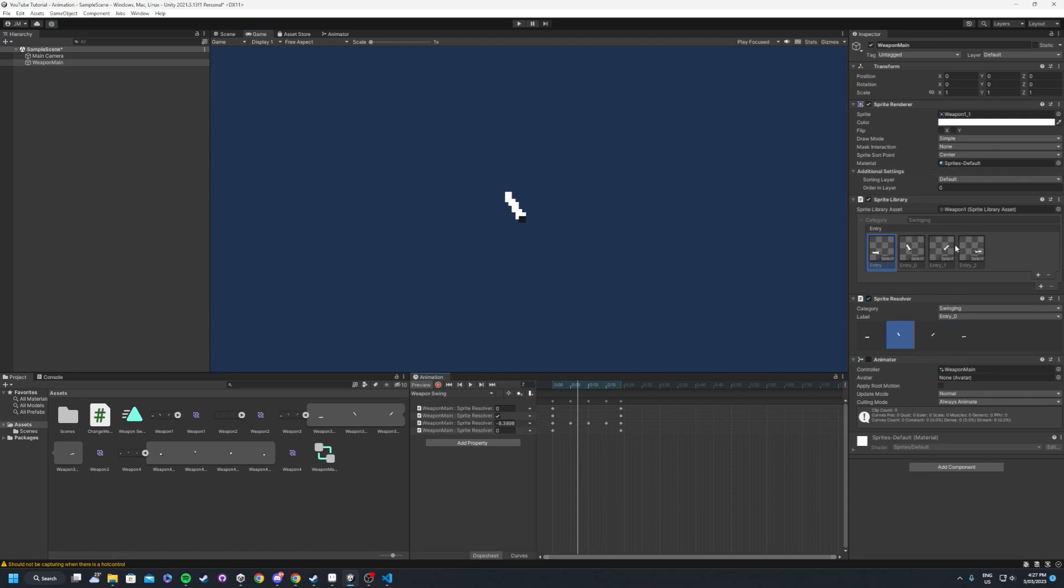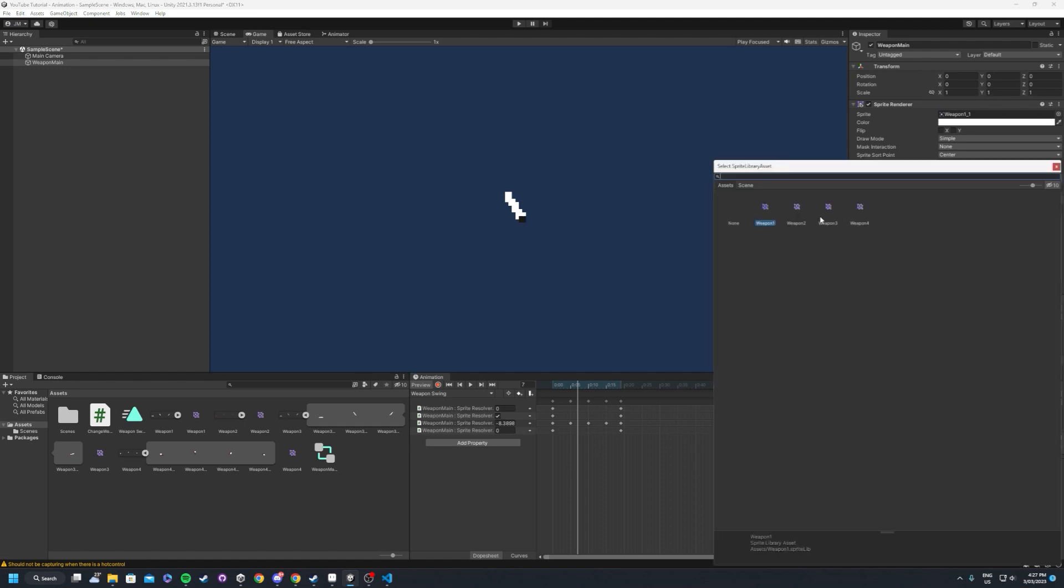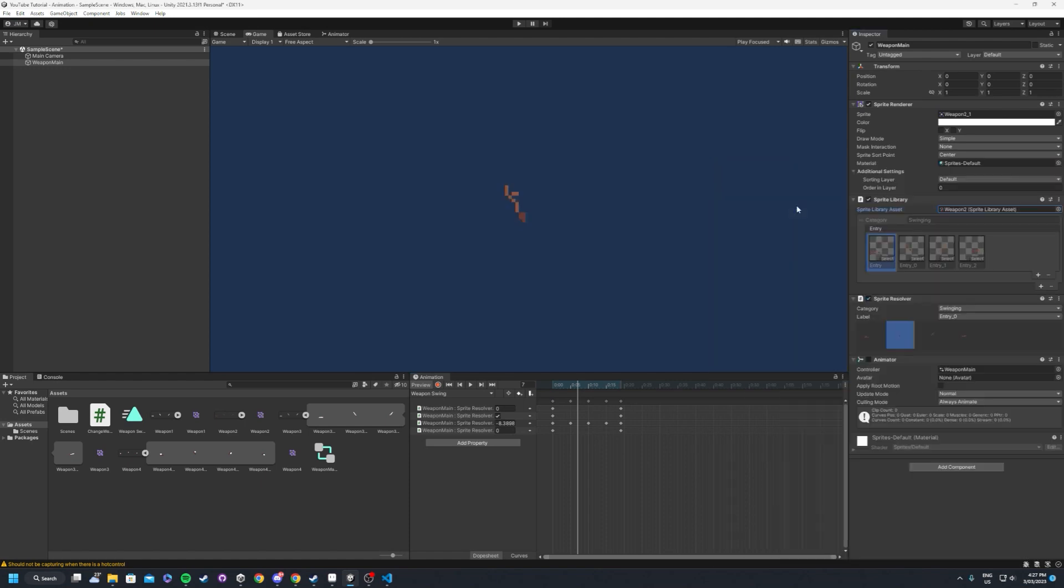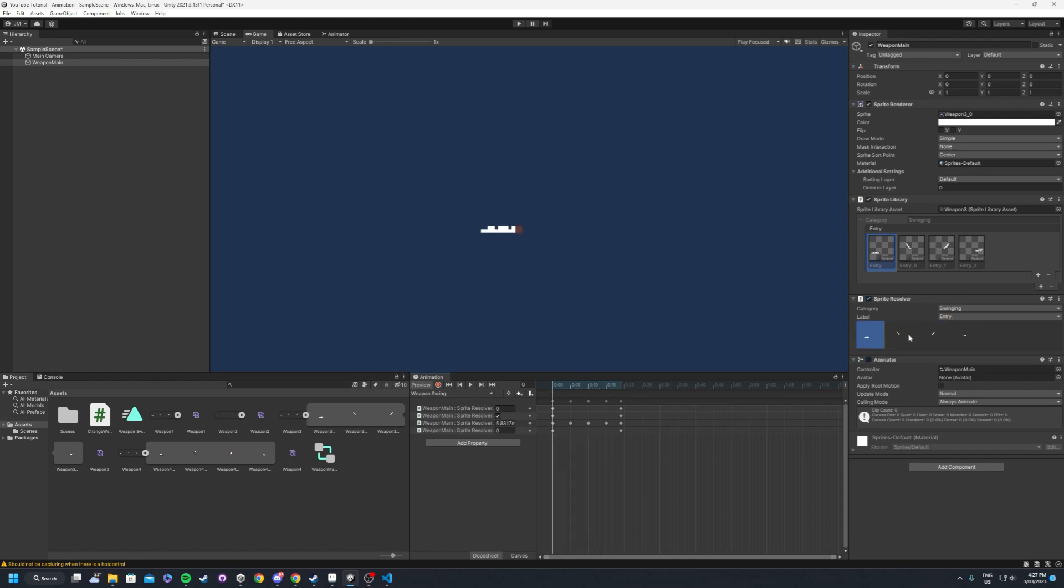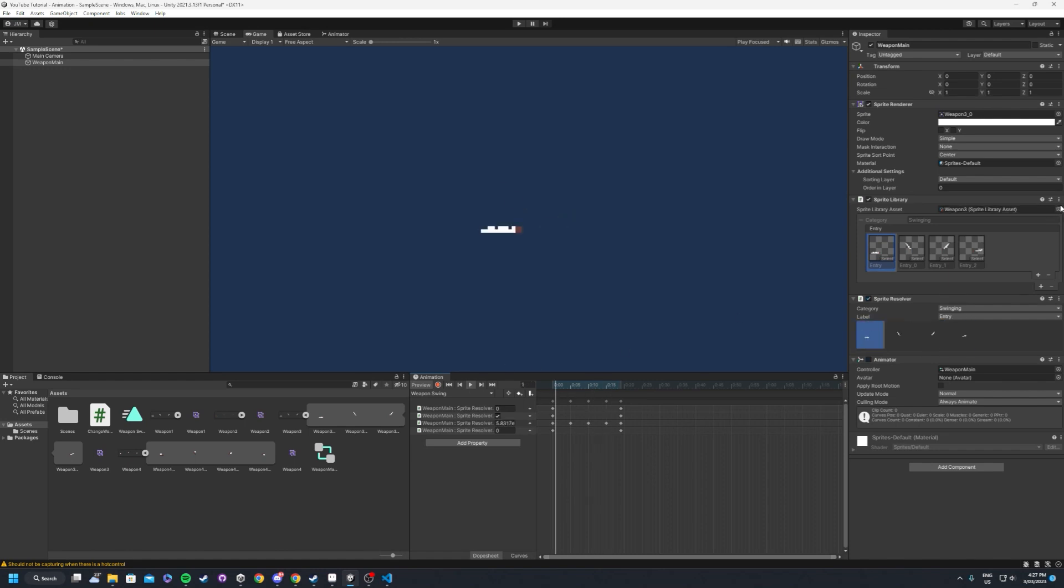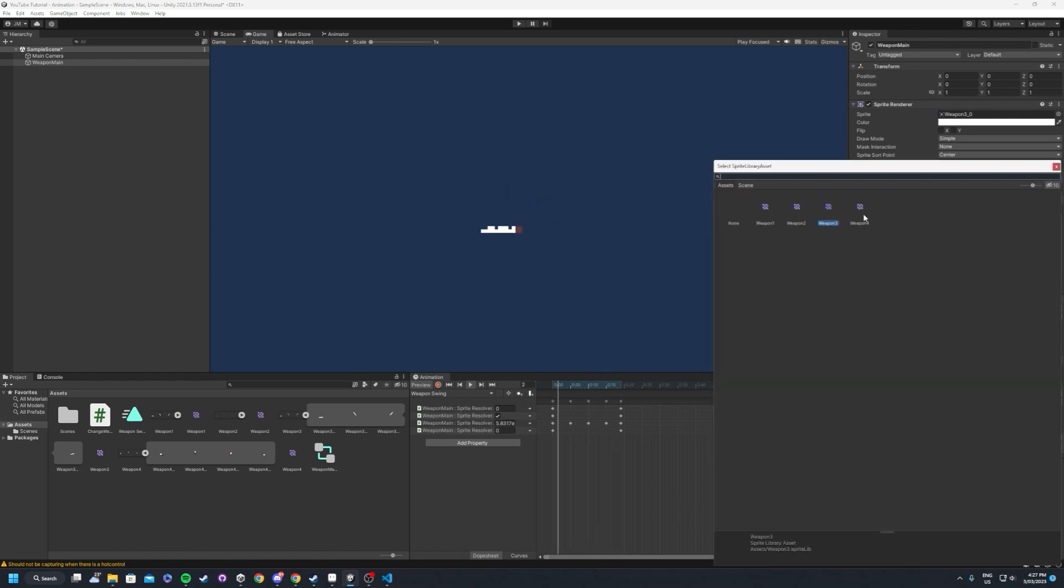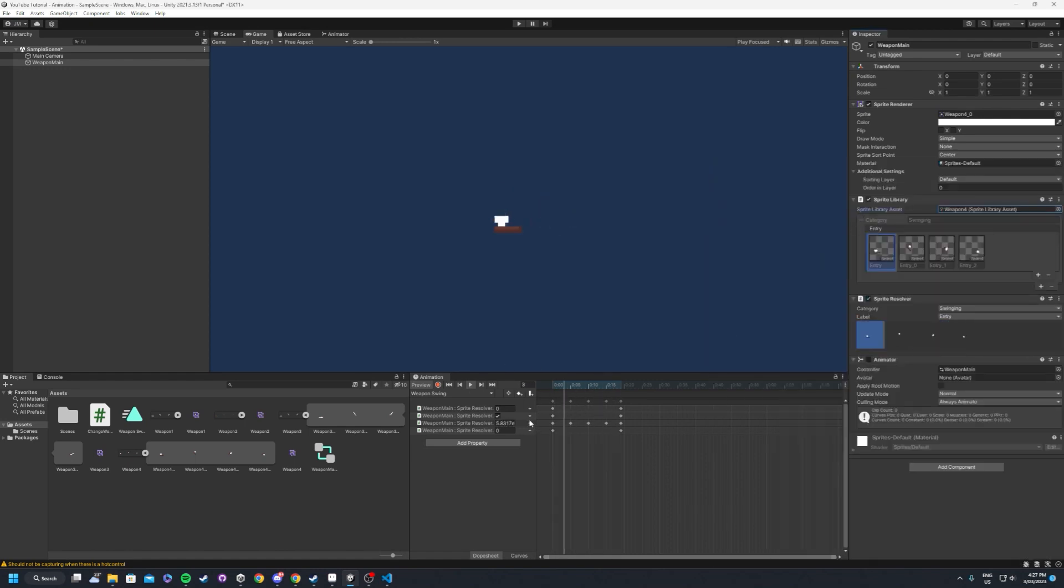Now the way that we're going to be switching these out is by simply going into the sprite library inside of the inspector, sprite library asset, we hit weapon two or weapon three, whichever one you want to switch to. And as you can see the keyframes, which are matched up here, have linked up perfectly. Isn't that great?